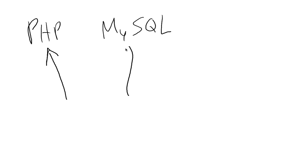This one is basically the database. Now the database, have you ever used Excel or any other spreadsheet program? That's pretty much all a database is. It holds data. That's why it's called a database.